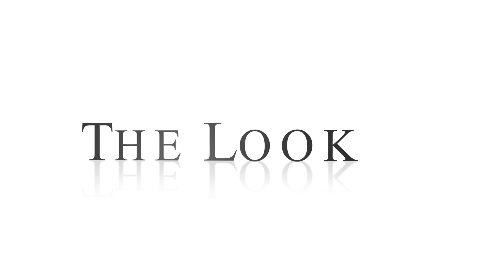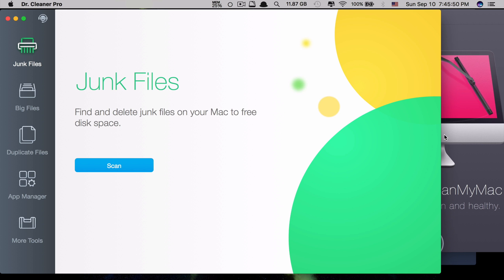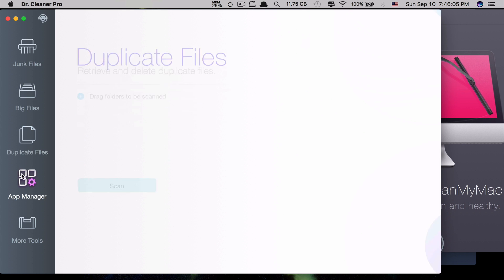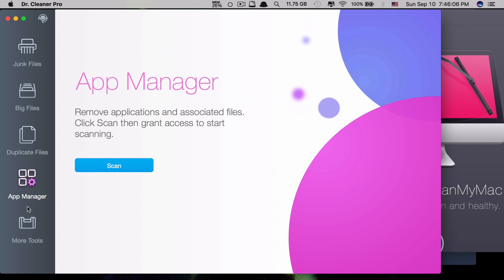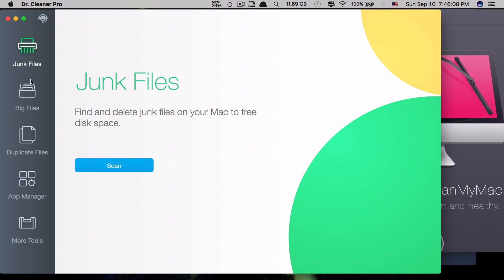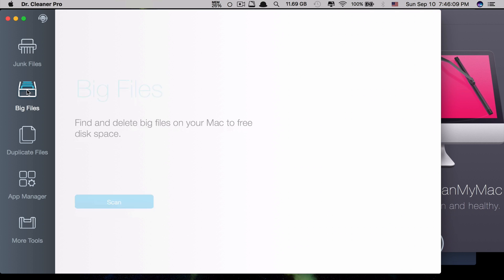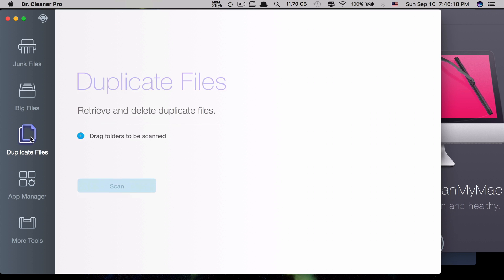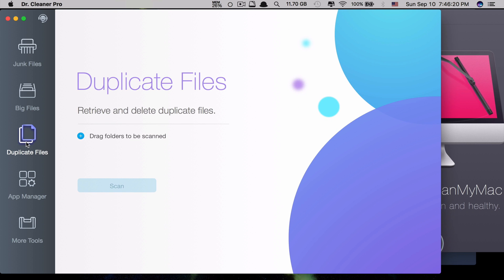The first side-by-side comparison is the look of each app. Let's take a look at Dr. Cleaner Pro. As you can see, the design of this app is very neat and simple but very attractive to use and it works very smoothly. The transitions of each click on each submenu is very smooth, convenient, and fast.